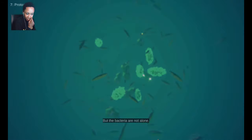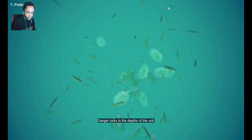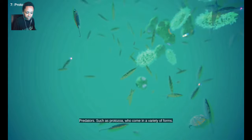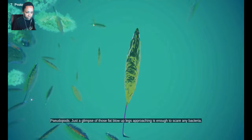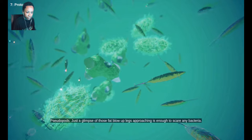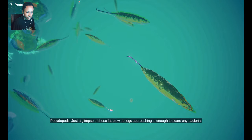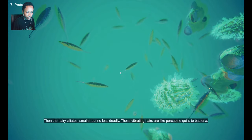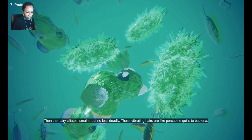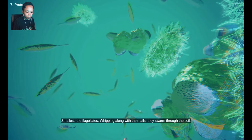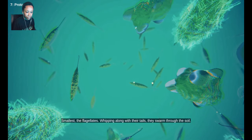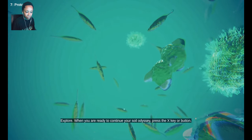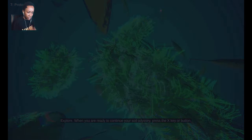But the bacteria are not alone. Danger lurks in the depths of the soil. Predators, such as protozoa, who come in a variety of forms. Pseudopods, just a glimpse of those fat, blow-up legs approaching is enough to scare any bacteria. Then the hairy ciliates. Smaller but no less deadly. Those vibrating hairs are like porcupine quills to bacteria. Smallest, the flagellates, whipping along with their tails, they swarm through the soil.